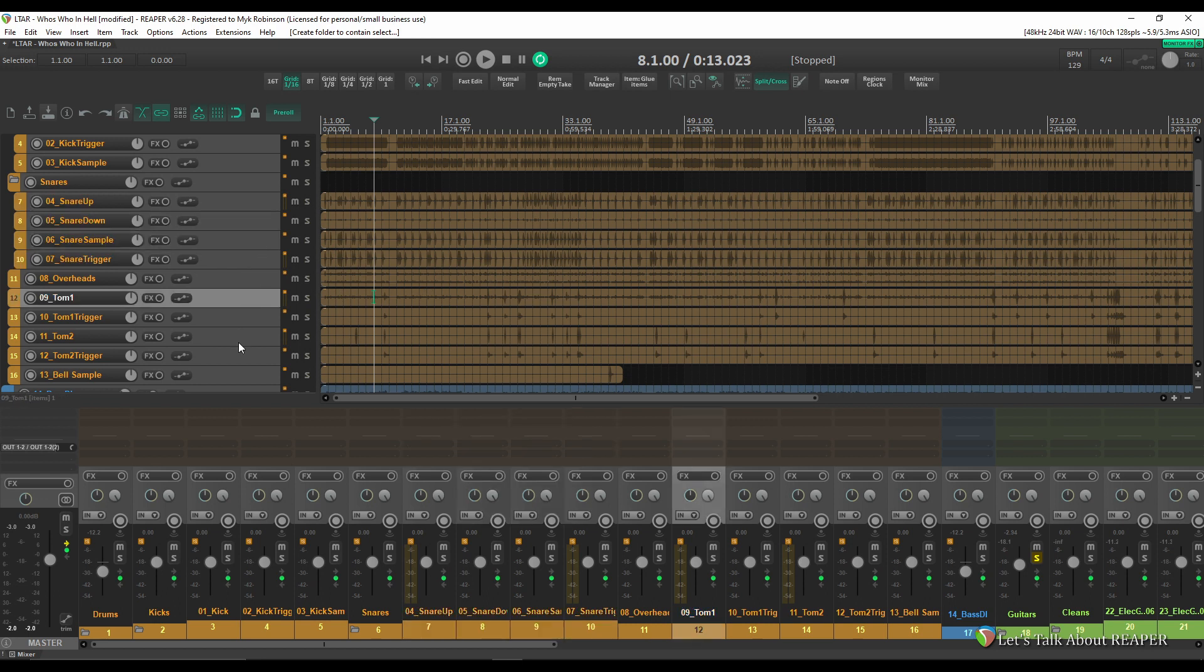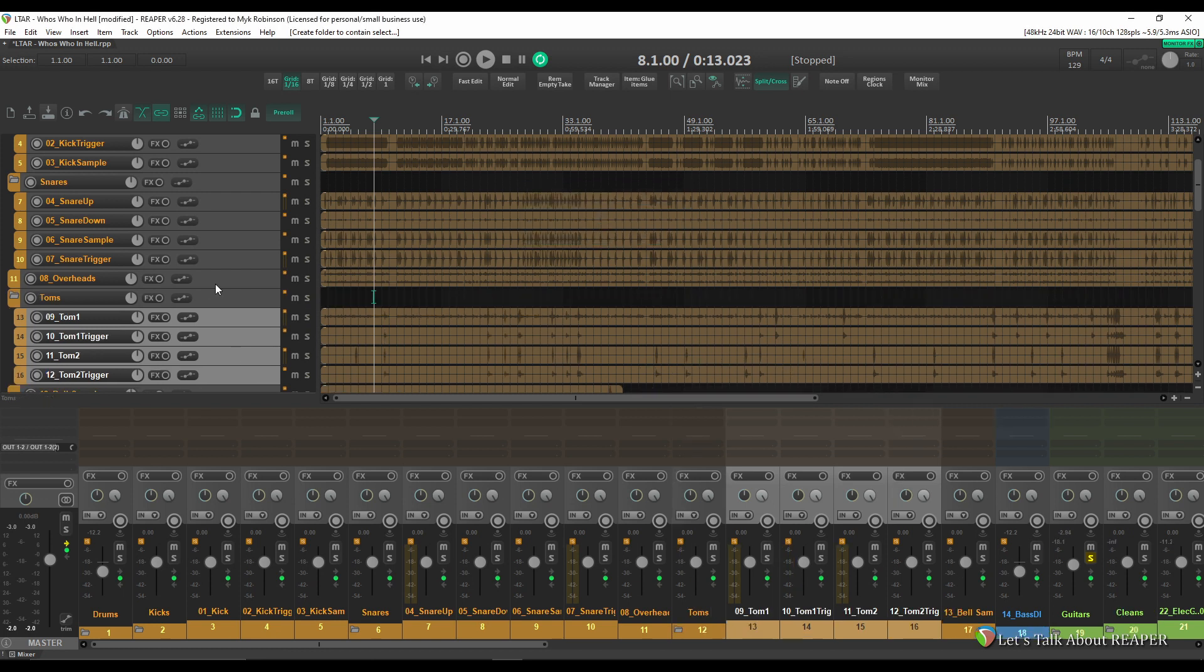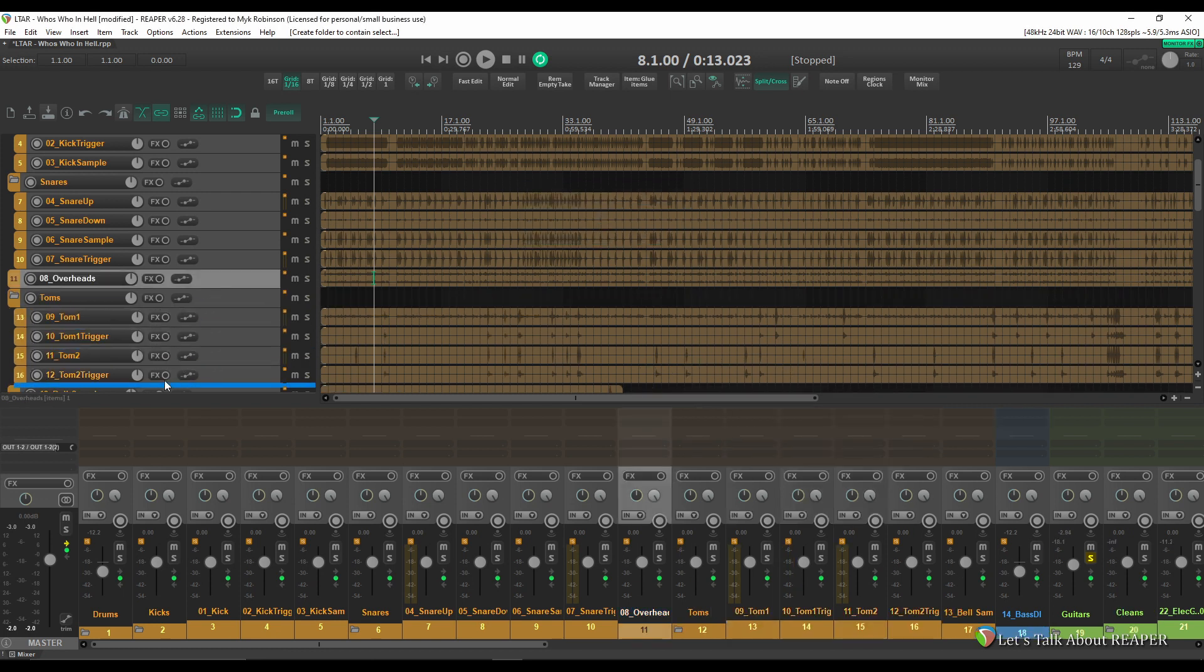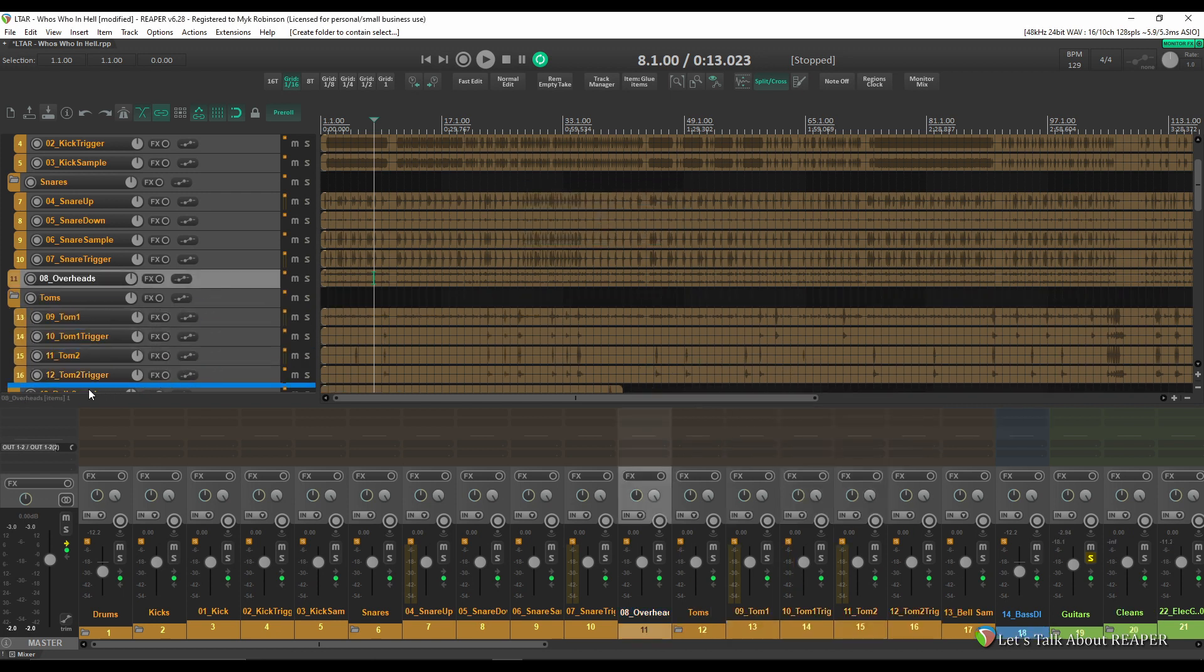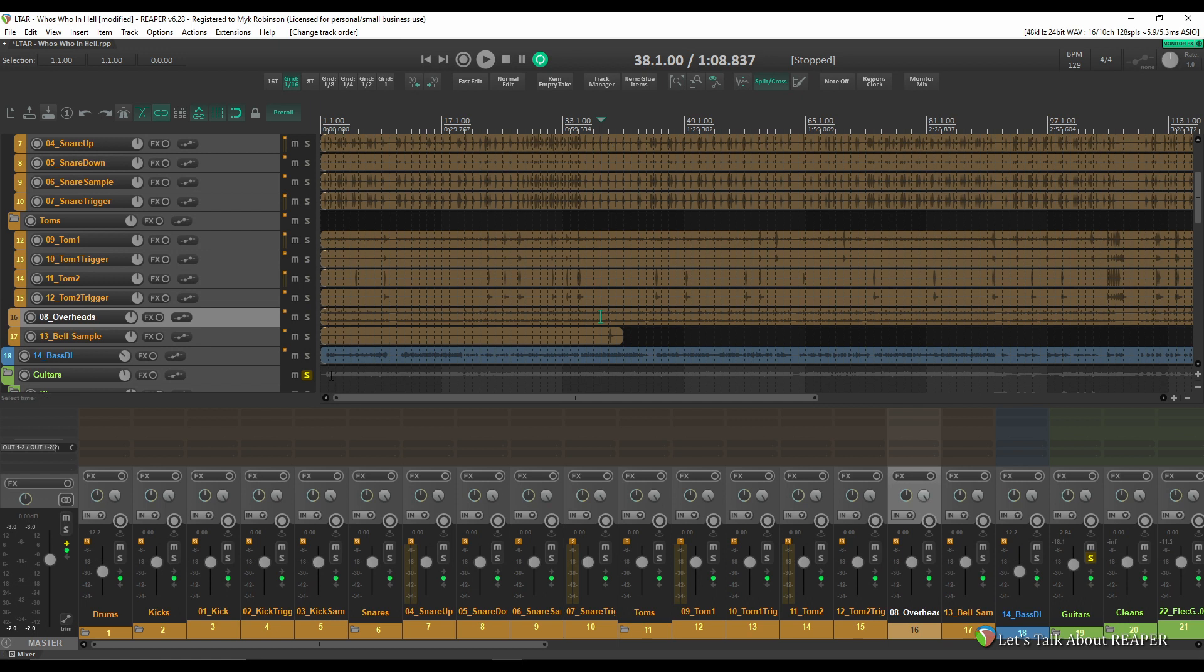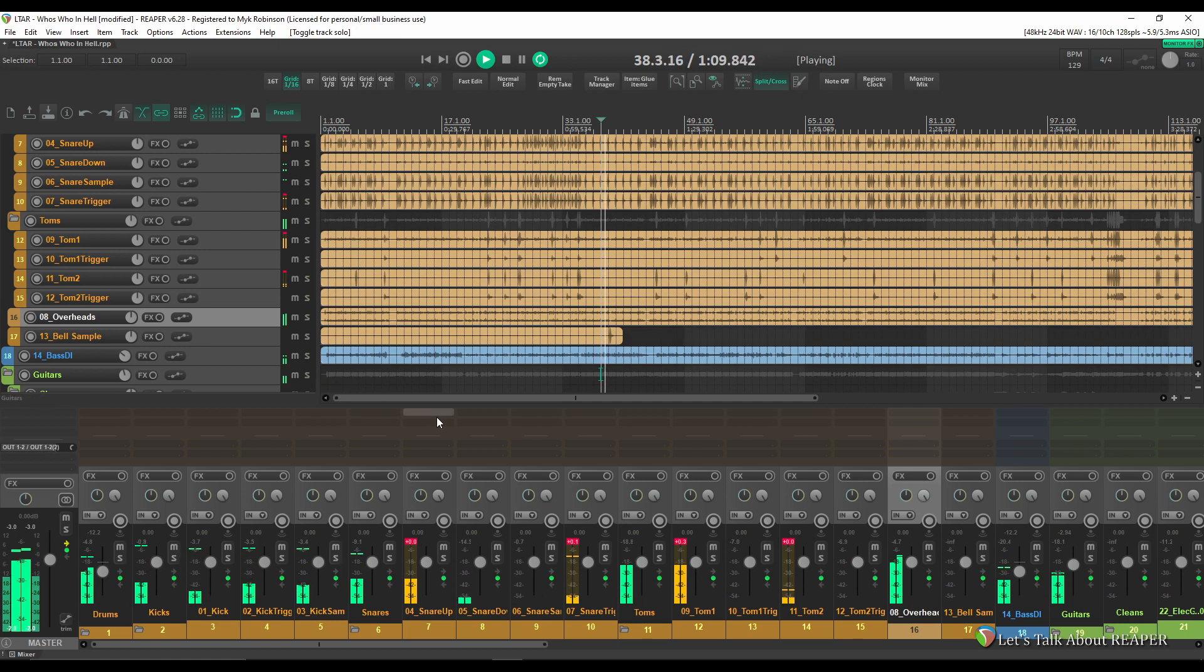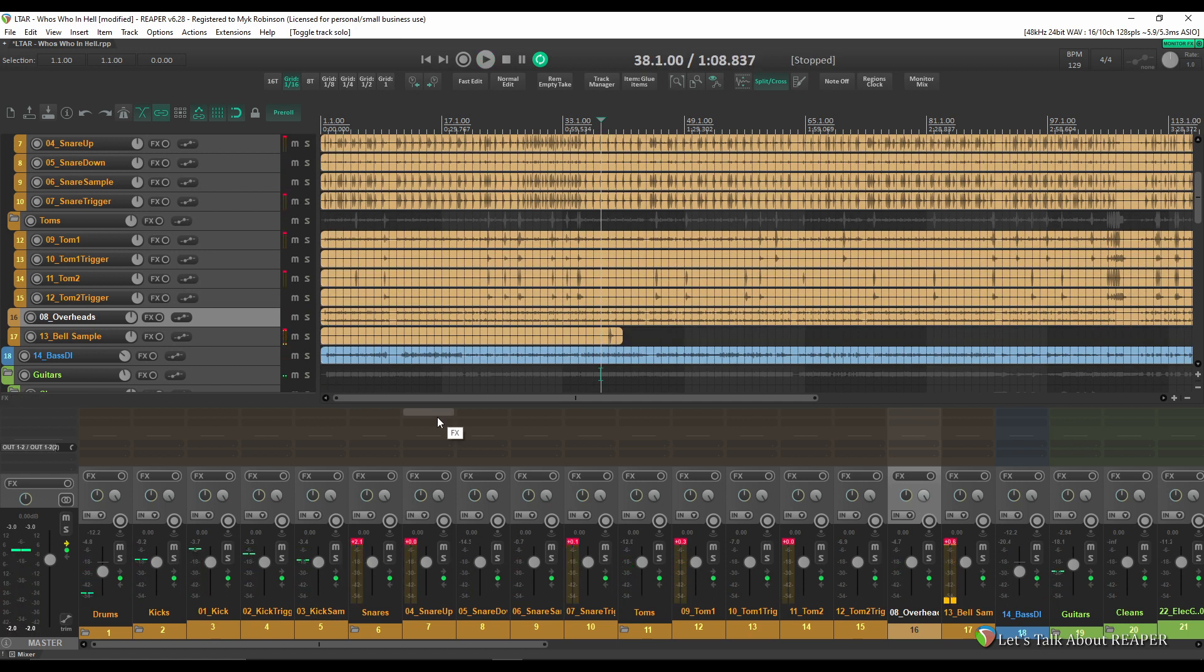We've got overheads and that appears to be a stereo track so there's nothing to do with that. We've got toms. I'll put those into a folder as well. I think I'd like to move my overheads past my toms folder. And then we've got a bell sample that seems like it just appears once in the song. That works.